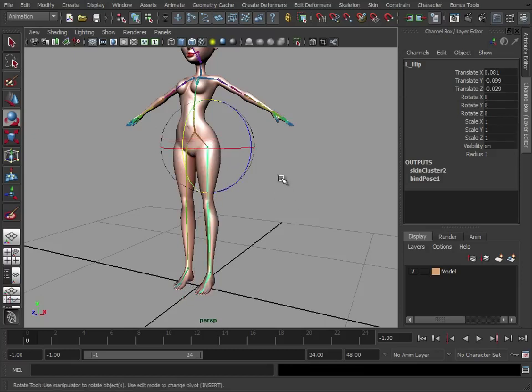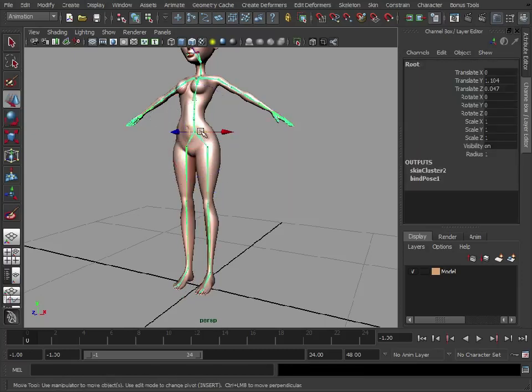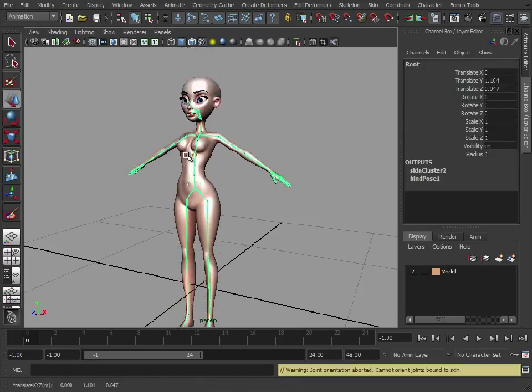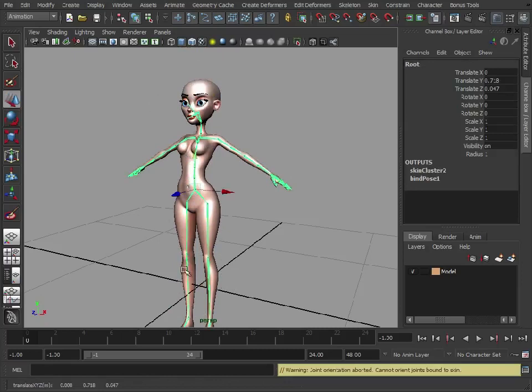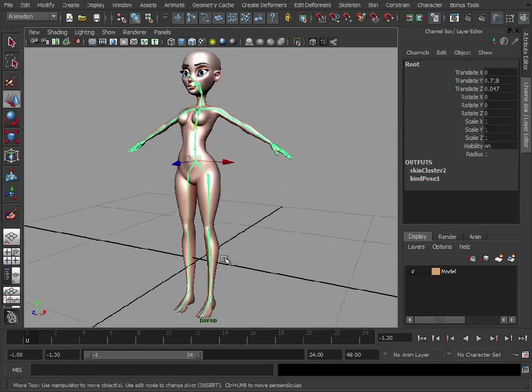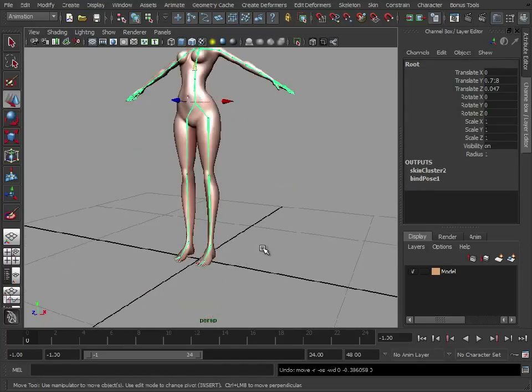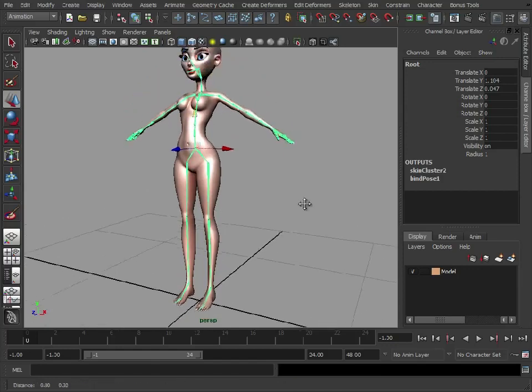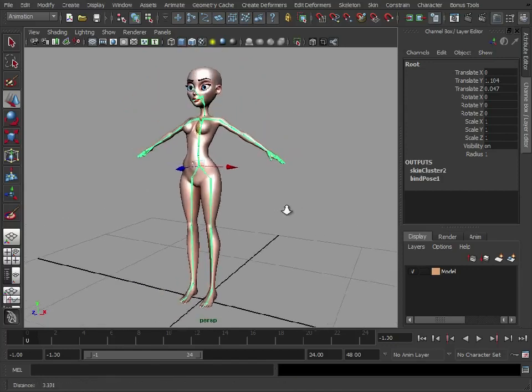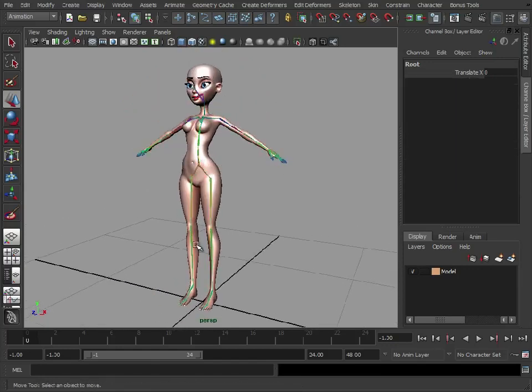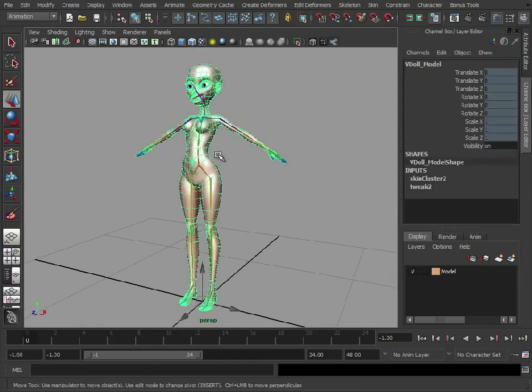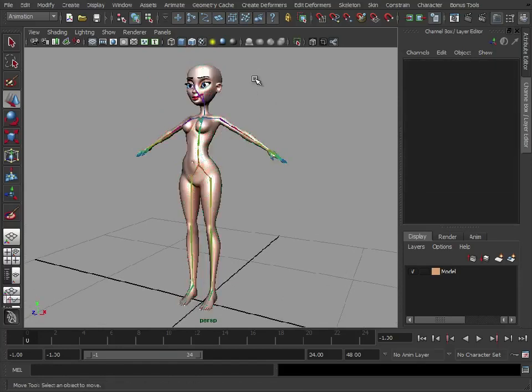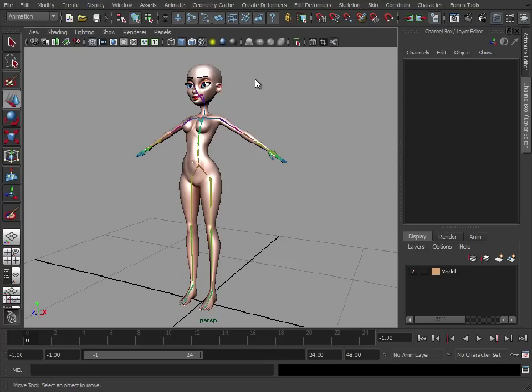The problem we have now though is trying to get her into a pose just by using these joints - it's going to be difficult. Let's say we want her to crouch down. We're now going to have to bend the knees up, try and get the feet and keep them planted on the floor, which is an absolute nightmare. So we've got the skeleton influencing the model. What we're going to do in the next video is apply a rig which will work on top of this skeleton and allow us to pose her much easier, in a much more easy and intuitive way.